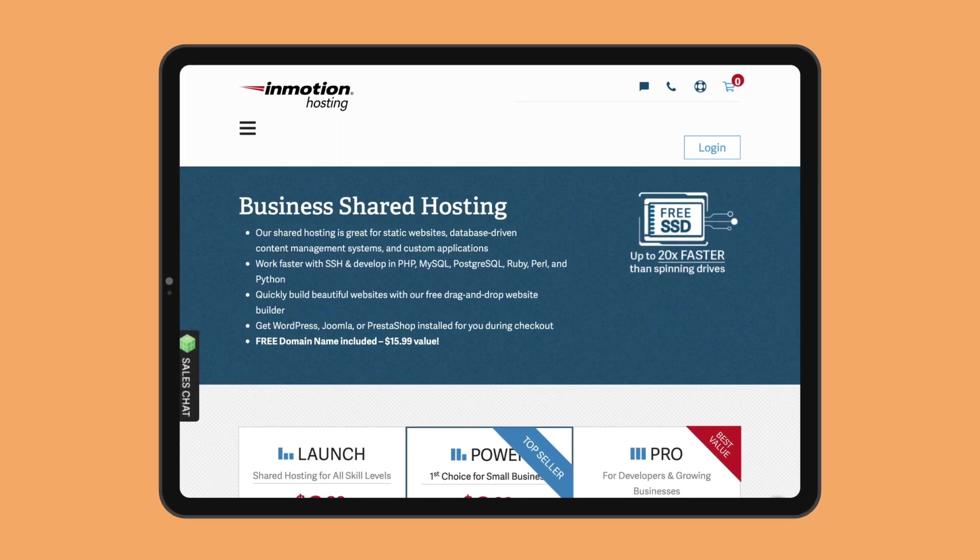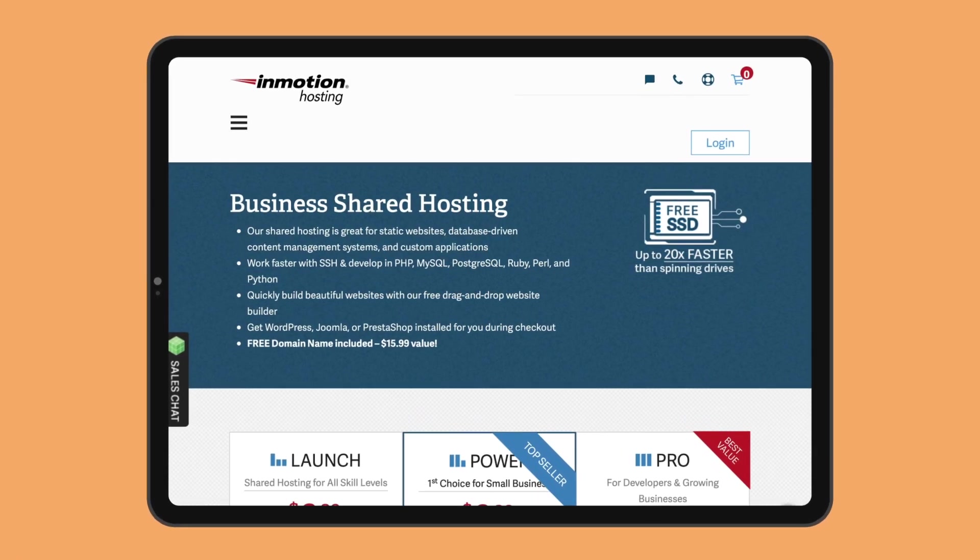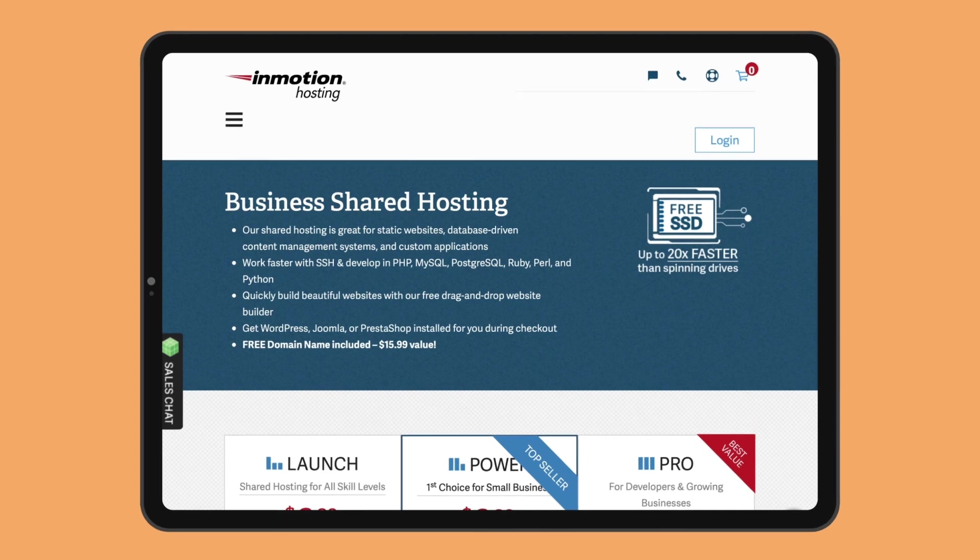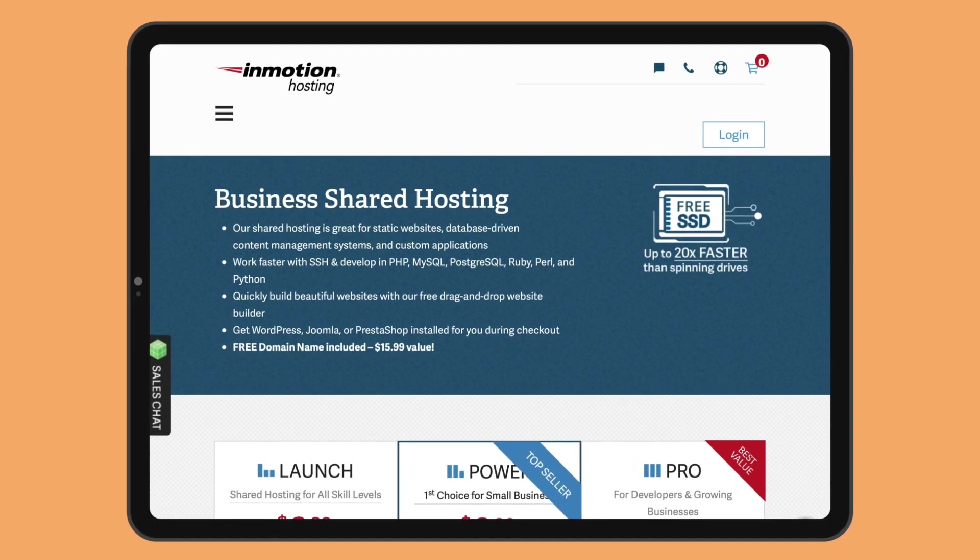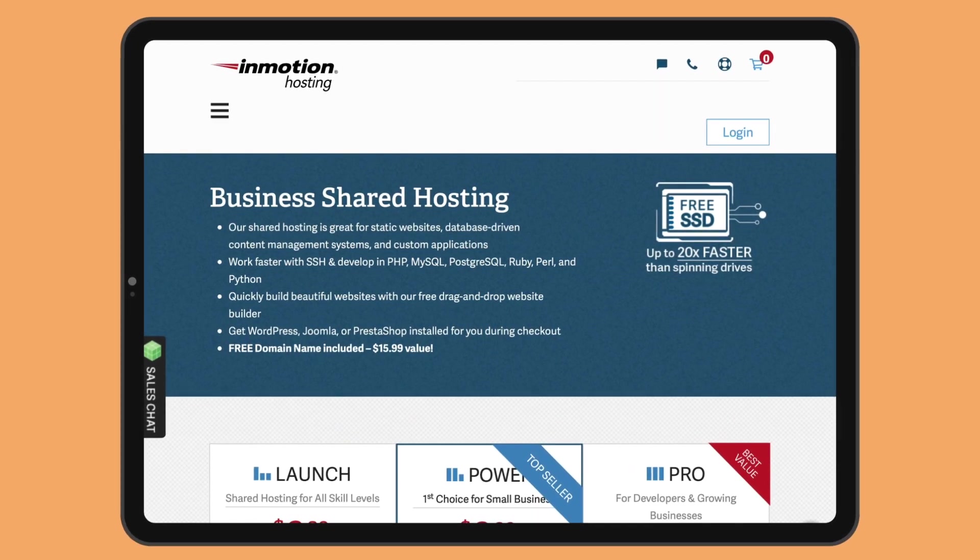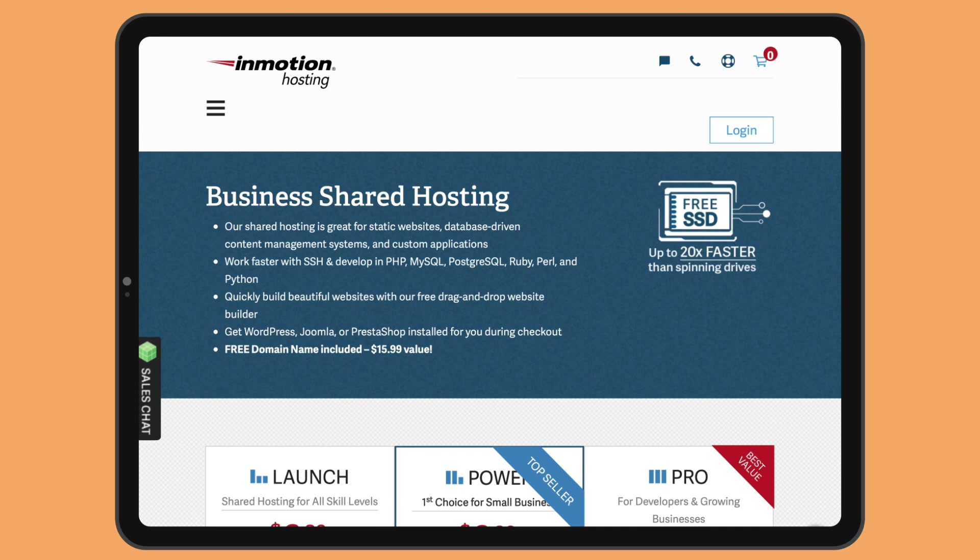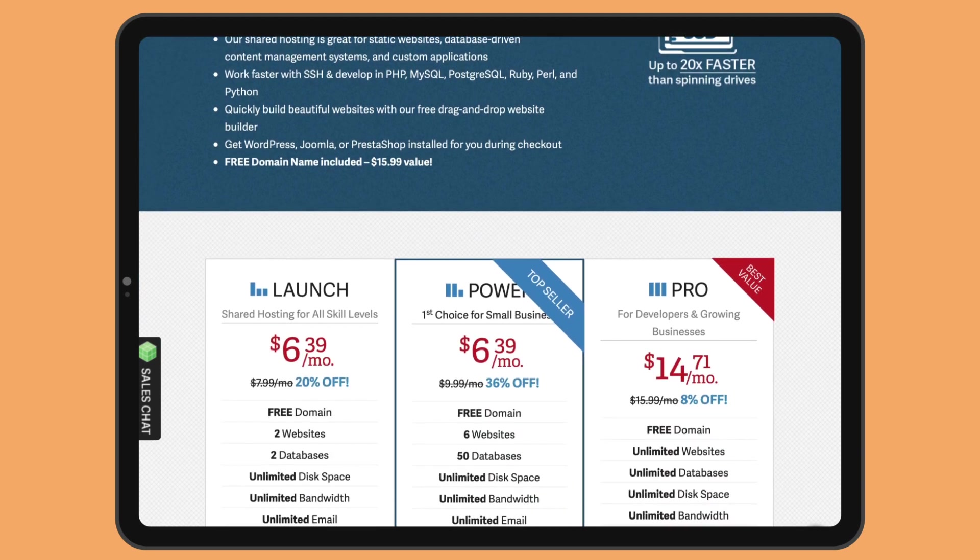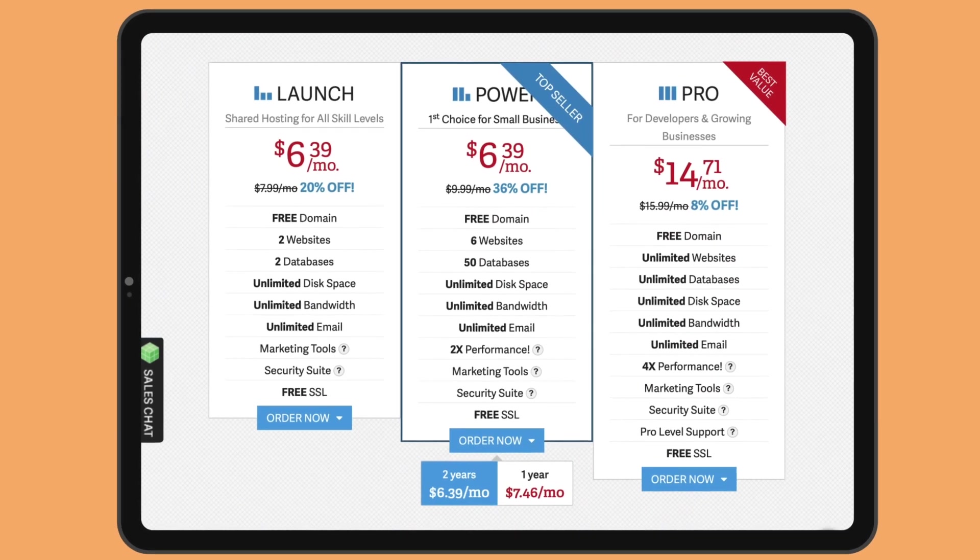In this video, I'll be checking InMotion's affordable shared hosting plans. However, higher performing hosting services like VPS or dedicated servers are offered too. Let's now check out the different shared hosting packages.